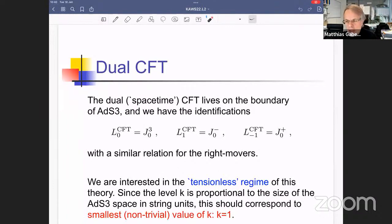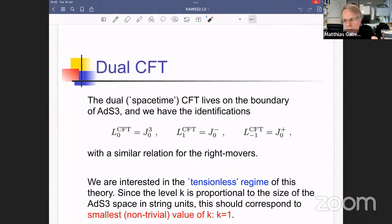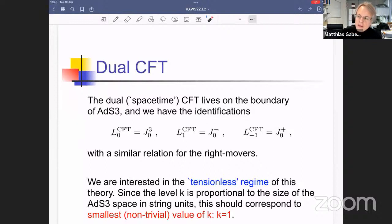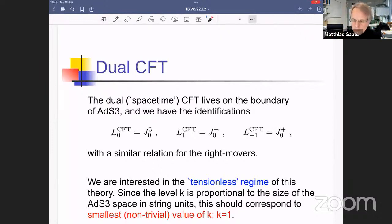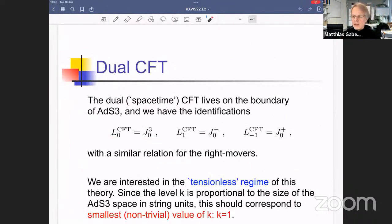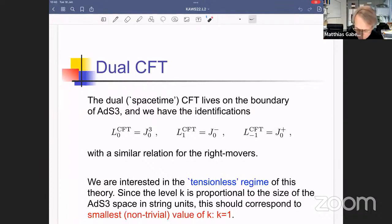One might worry that for AdS3 the level is not quantized because sl(2,R) is non-compact. However, supersymmetry forces the level of the su(2) factor and the sl(2,R) factor to be the same, and since the su(2) level must be a positive integer, the sl(2,R) level must also be a positive integer. Therefore the smallest value is k=1. We look at this specific worldsheet theory at k=1, find all states satisfying the physical-state conditions, enumerate their j₃⁰ eigenvalues, and from this the spectrum of the space-time theory organized by conformal dimension pops out.